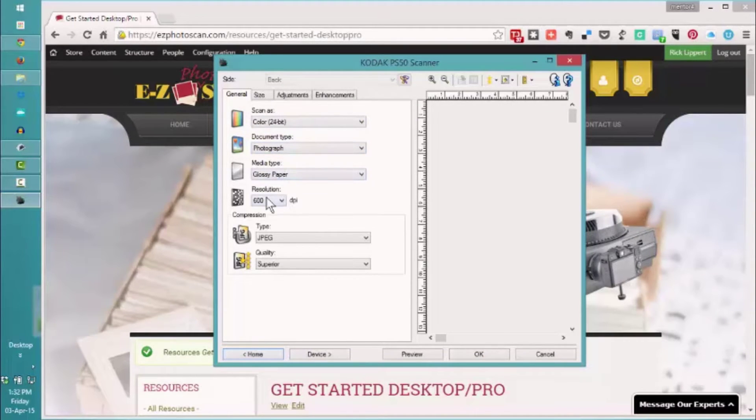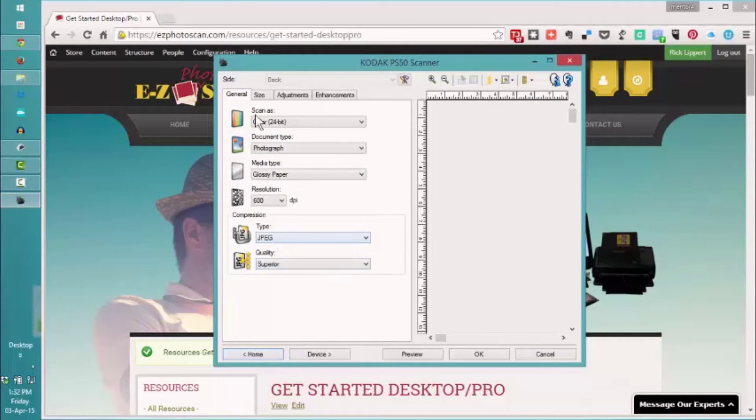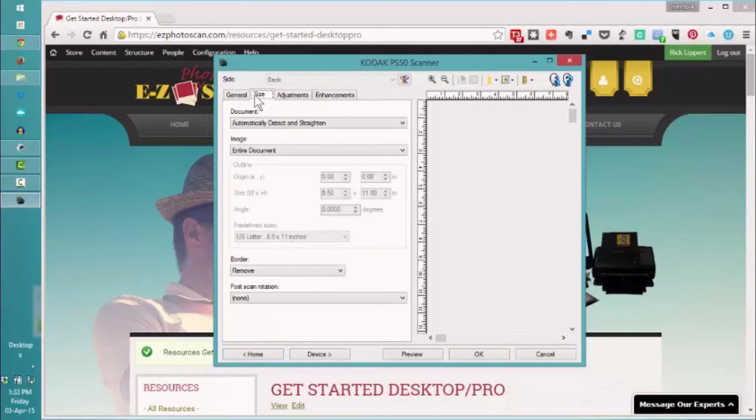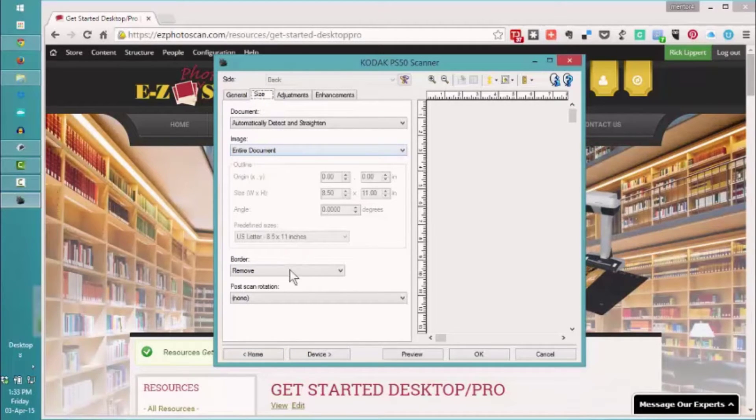600 DPI. We're using the superior quality and the JPEG output. We're going to automatically straighten and detect the entire document.